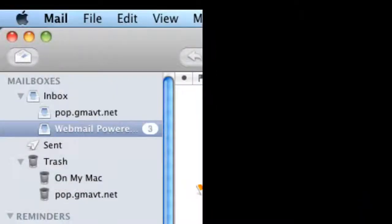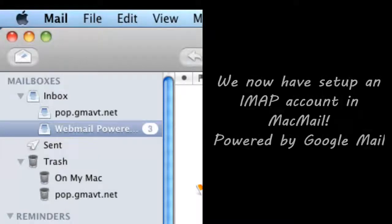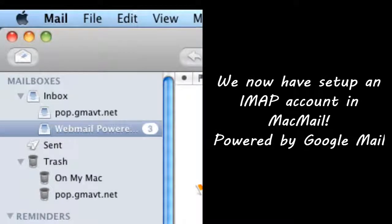And now you have a brand new IMAP account in Mac Mail, powered by Google Mail.